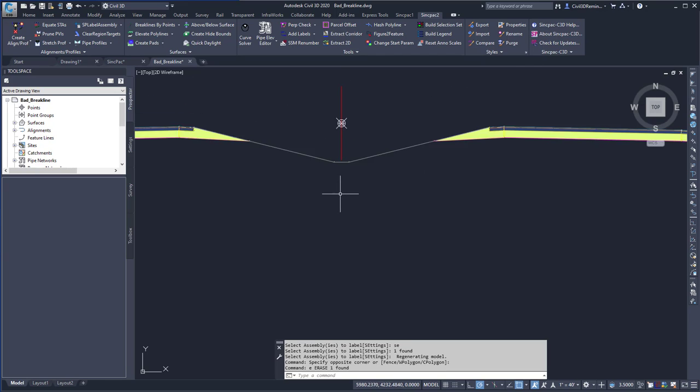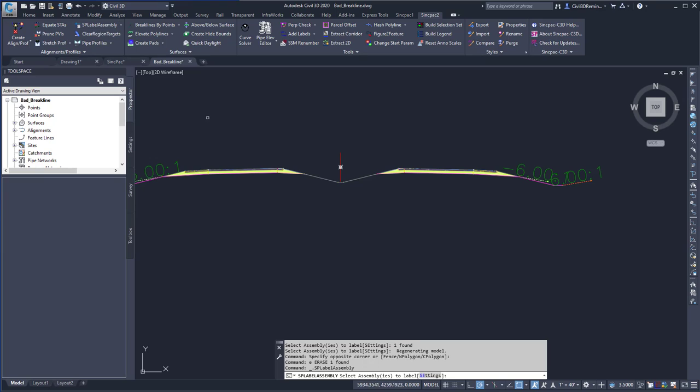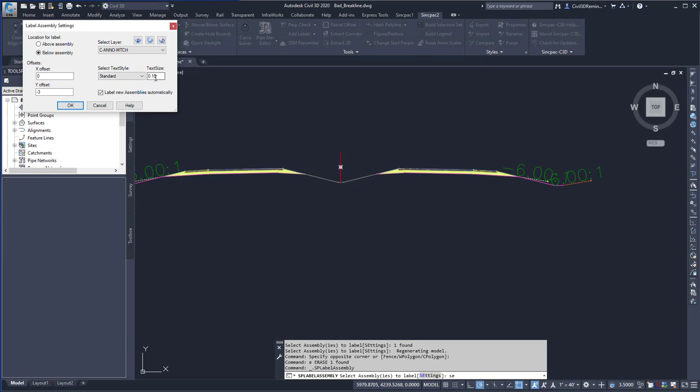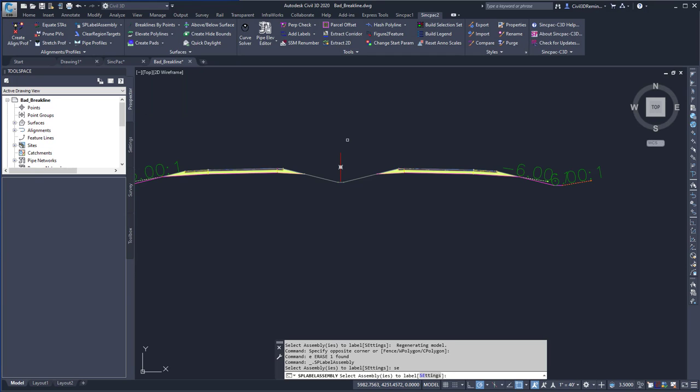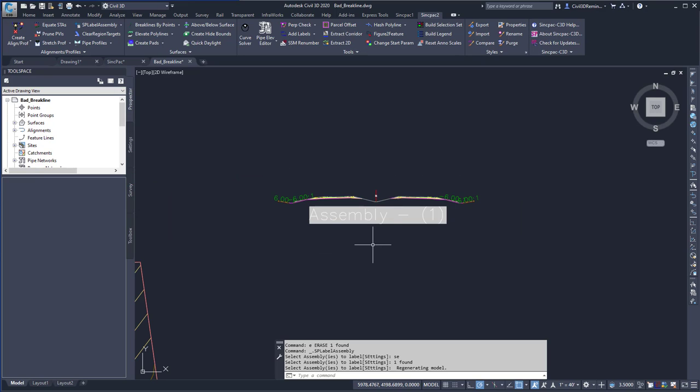I can always delete the label, run the label assembly command again, and change my settings to have a larger text type. And then I can hit OK, and then select the assembly, and now it's labeled quite clearly.